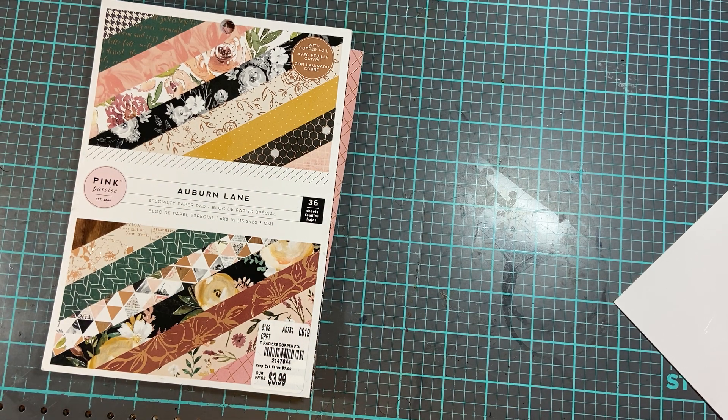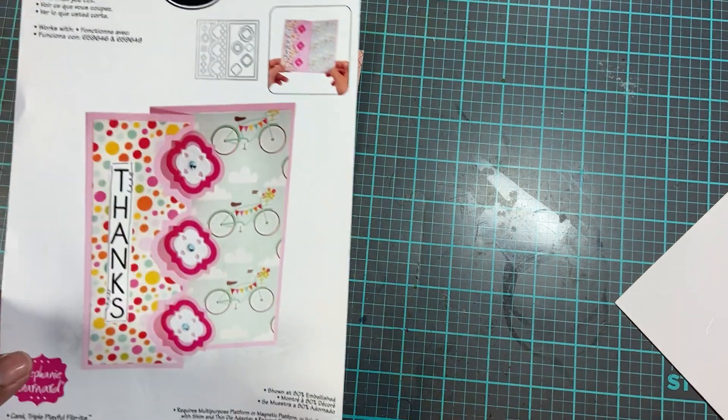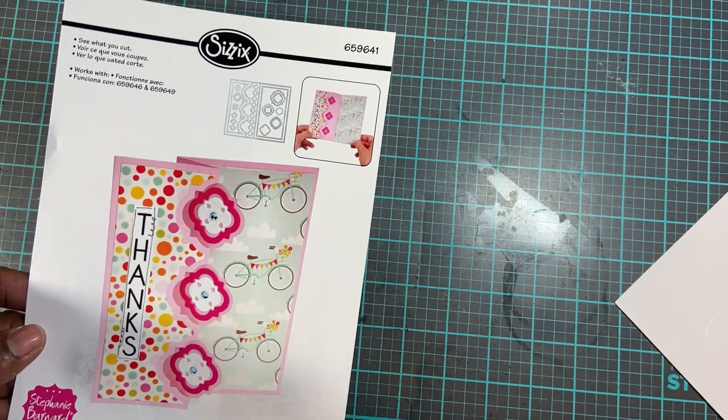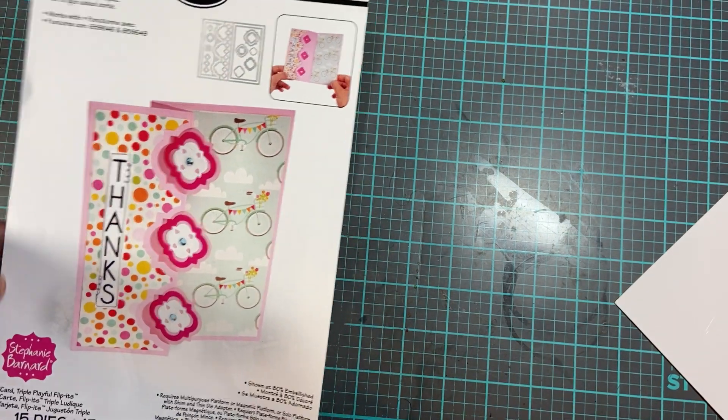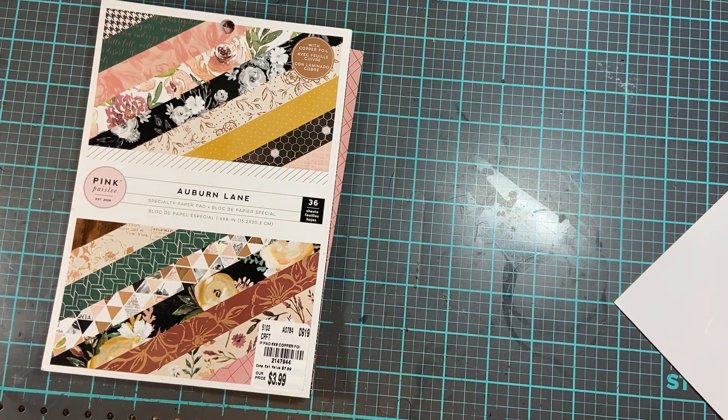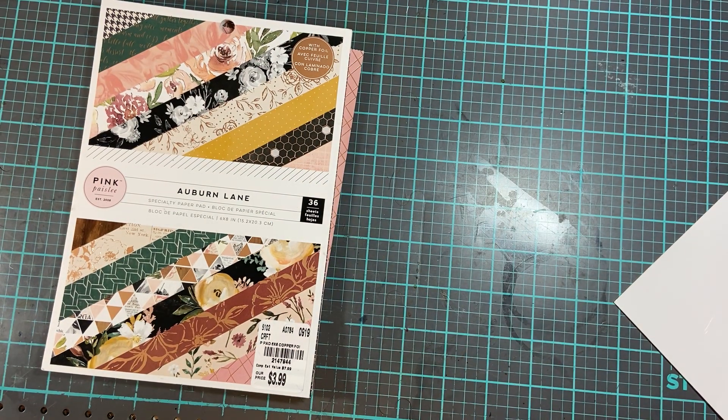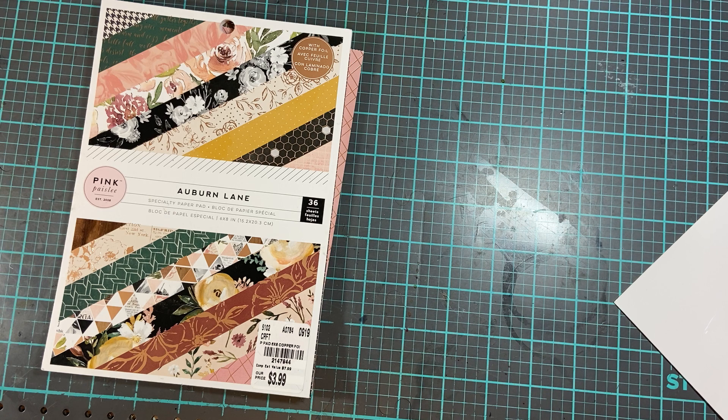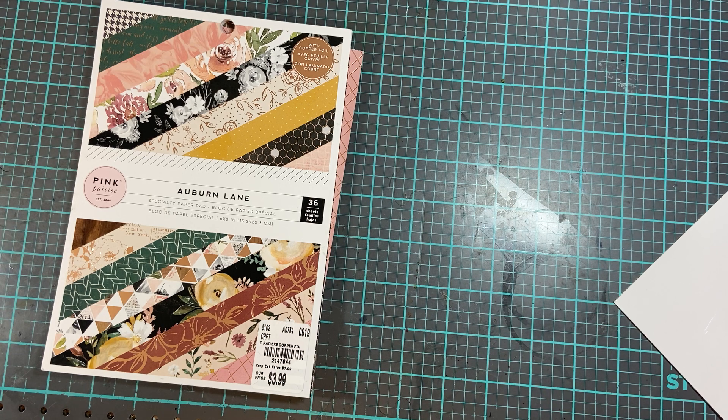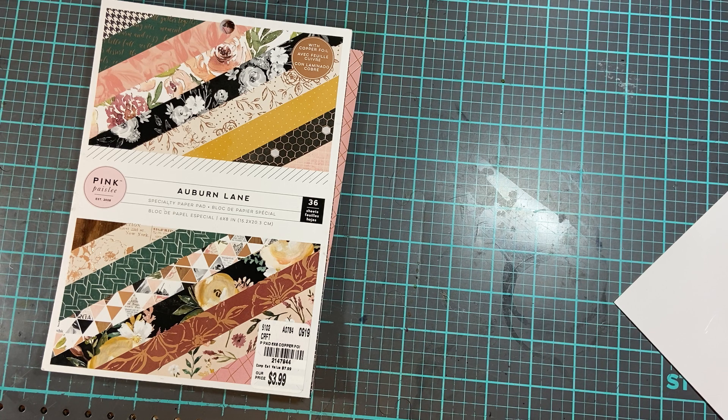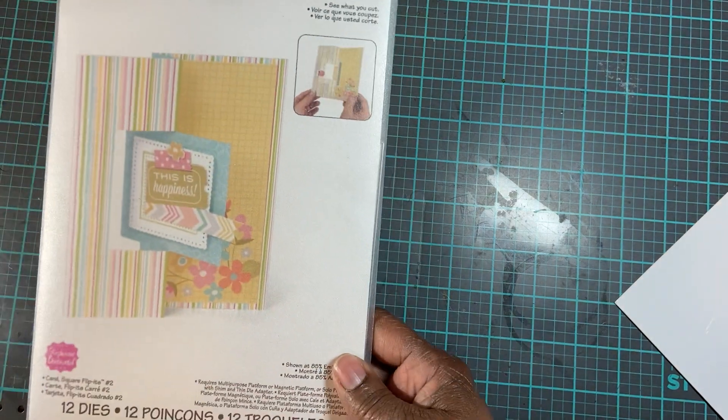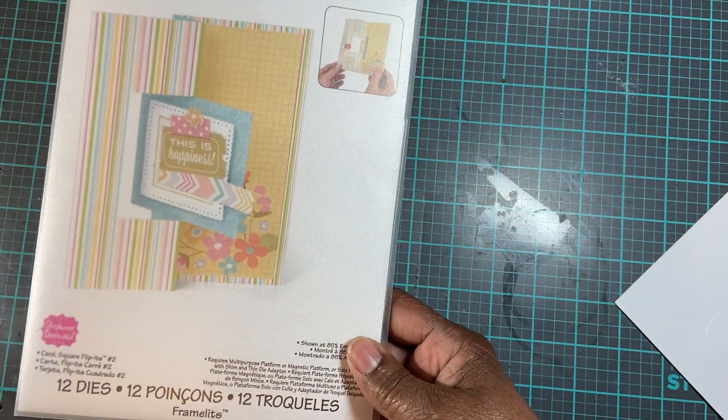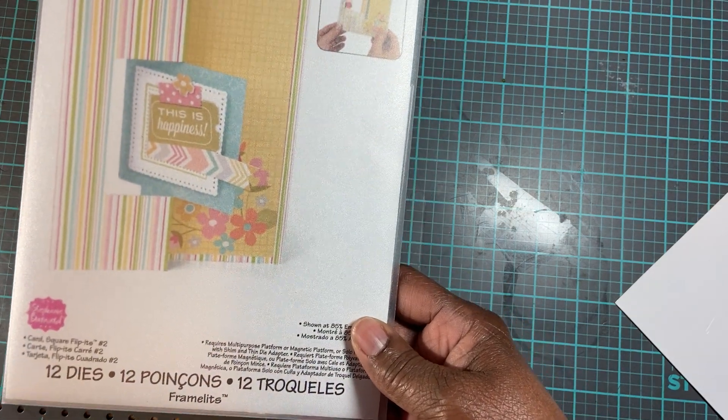I use this die right here by Sizzix Stephanie Bernard on one of the cards. Let's see if I'm going to find that other one right quick. I use this card right here, it's another Sizzix Stephanie Bernard card.